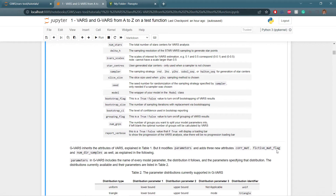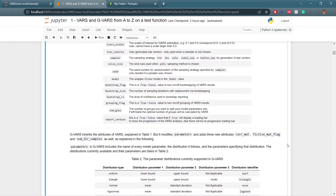Next is the model — the wrapper of the model declared earlier using the model class. The bootstrap flag is a true/false value to turn on or off bootstrapping for VARS results. Bootstrap size is the number of sampling iterations with replacement, generally around 100 to 1000. The bootstrap confidence interval is the level of confidence used in bootstrap reporting. The grouping flag turns on or off grouping of VARS results, and number of groups specifies how many groups to split parameters into — if left blank, the optimal number is calculated by VARS. Report verbose, if true, displays a loading bar showing analysis progression.